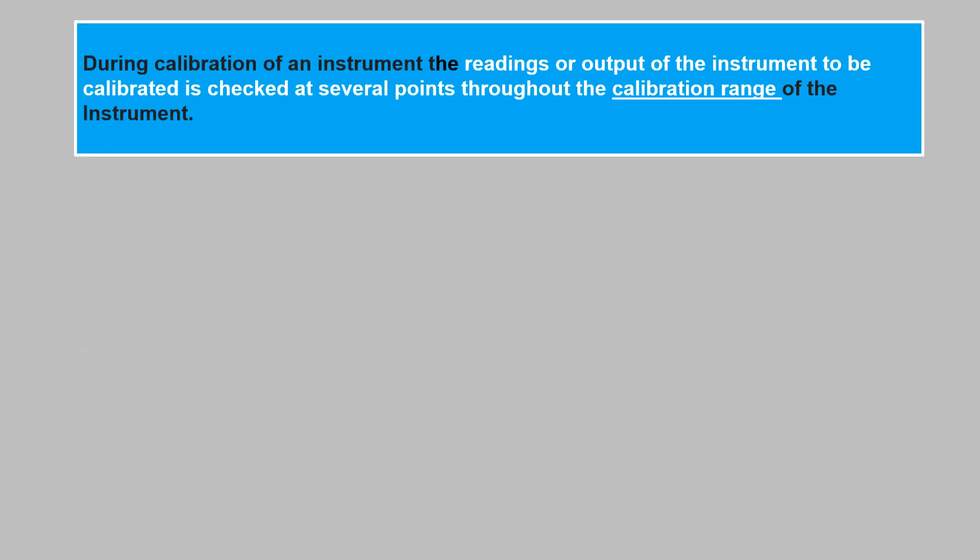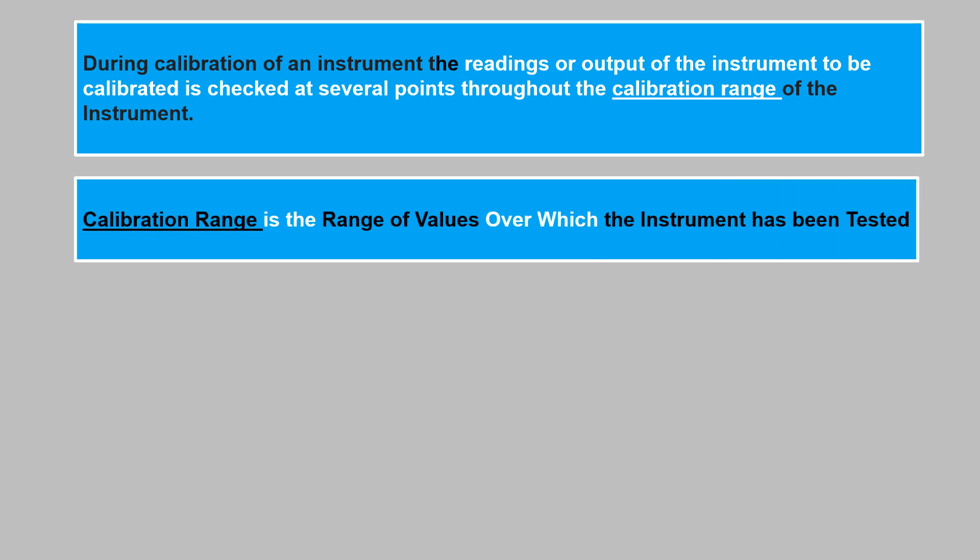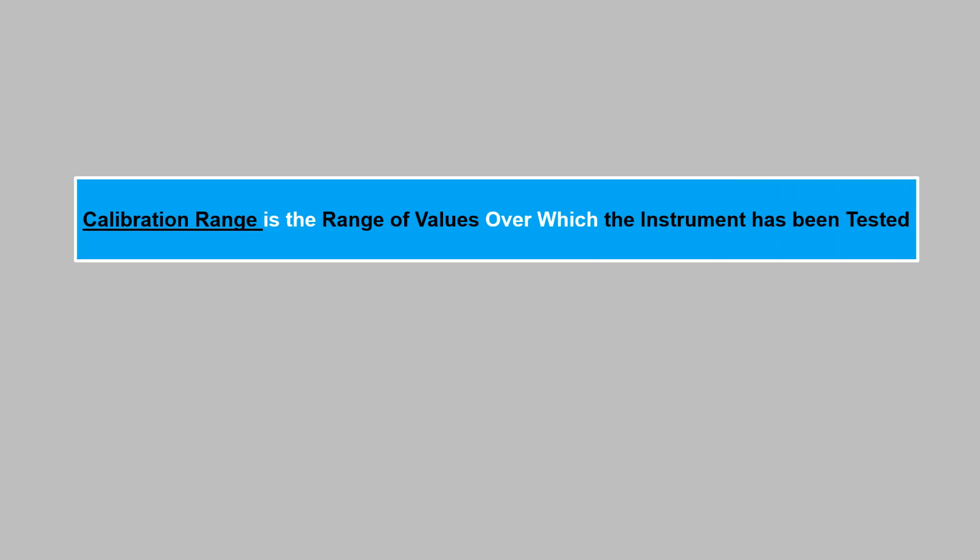During calibration of an instrument, the readings or output of the instrument to be calibrated is checked at several points throughout the calibration range of the instrument. The calibration range is a range of values over which the instrument has been tested.